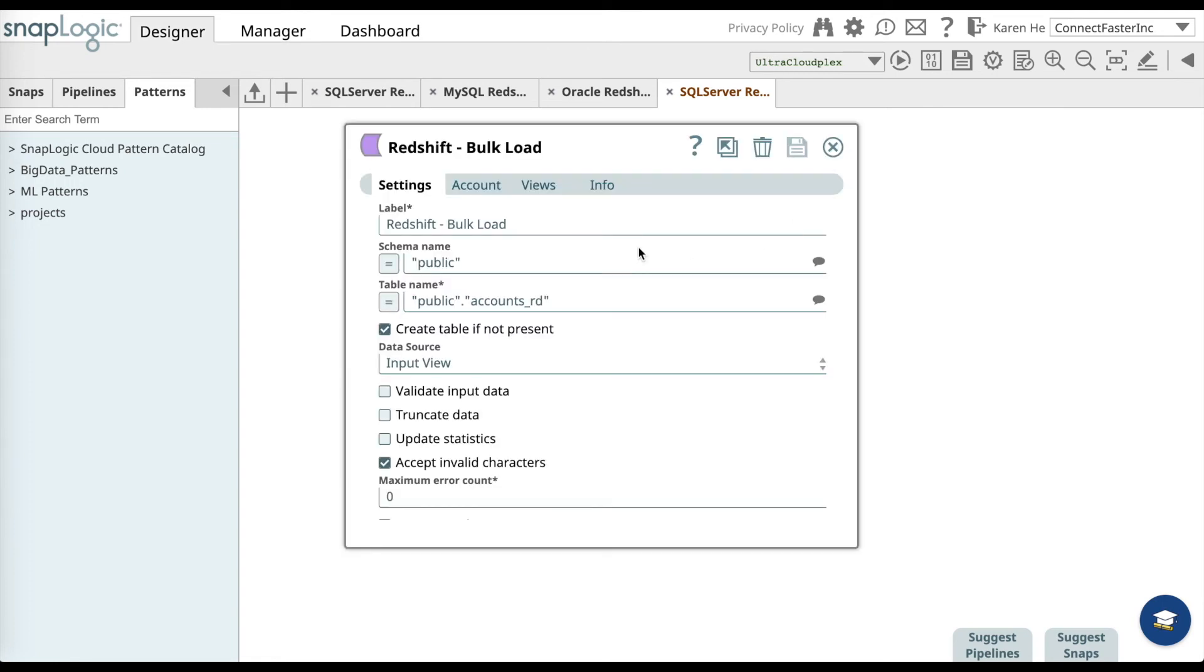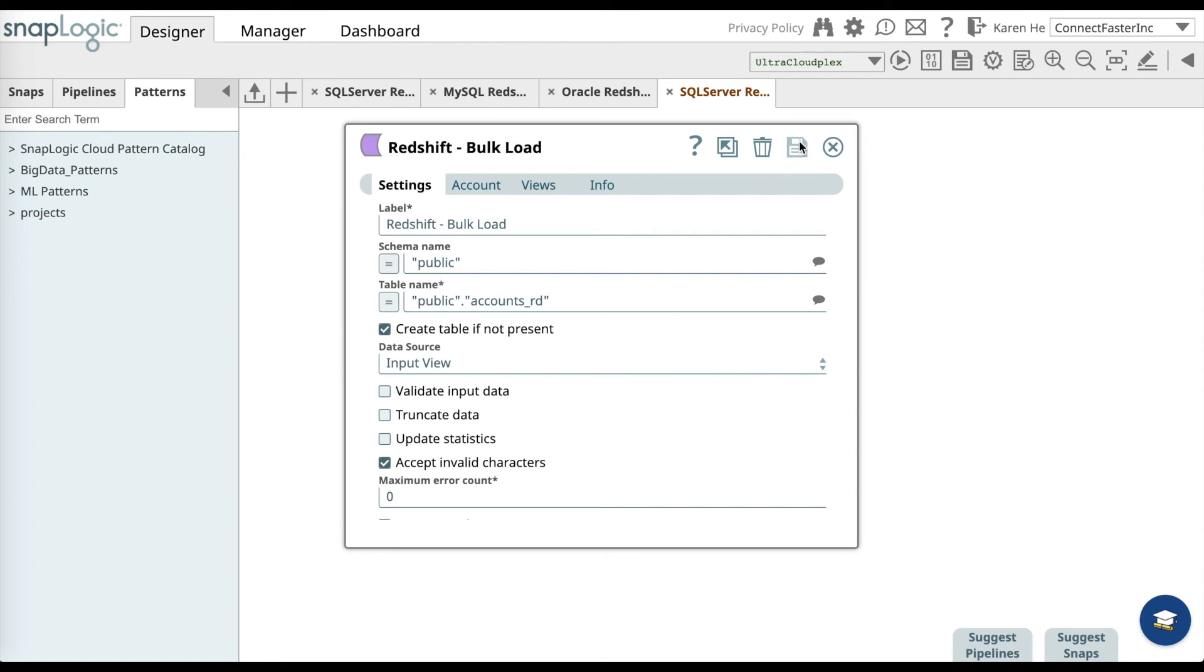What we want to do here is similar. Add the public name and the table name where you want the data to be loaded into on Redshift. Then save and then close.